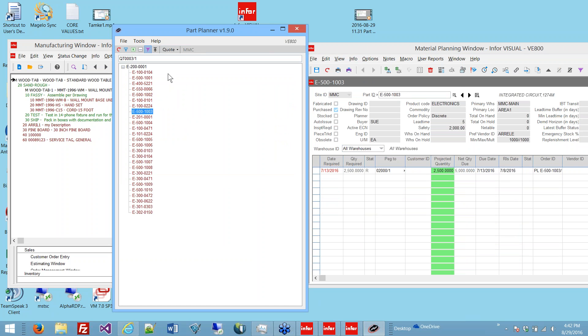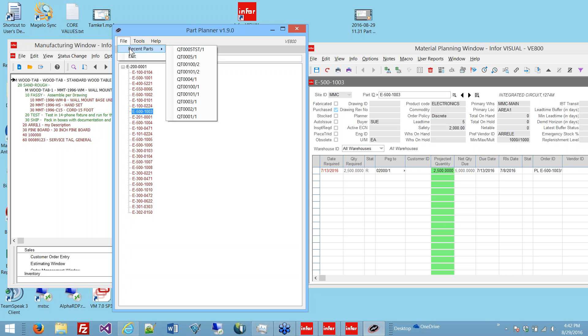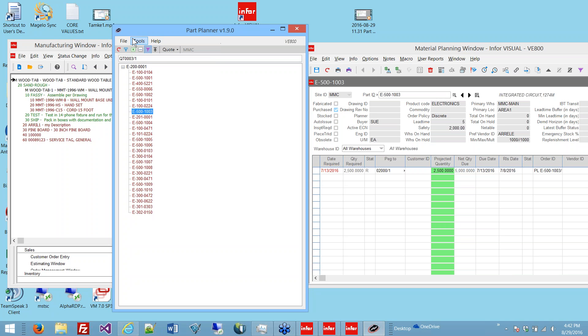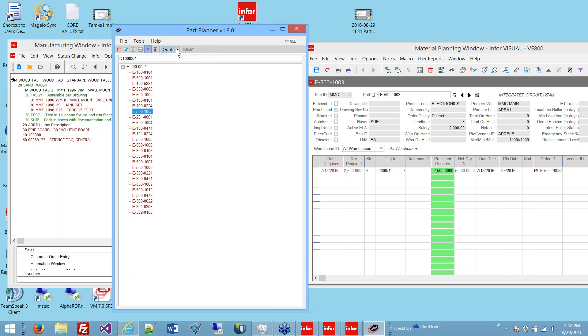This application is licensed for any number of users against any number of databases with the same license key in Visual. You can run it against test or live. It's site-specific, meaning a part could be purchased in one site, fabbed in another. All of the user settings are maintained by user, by site, and by database.